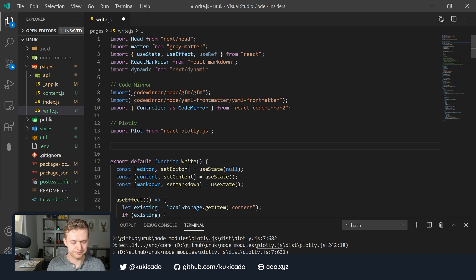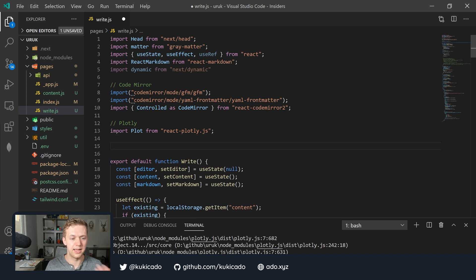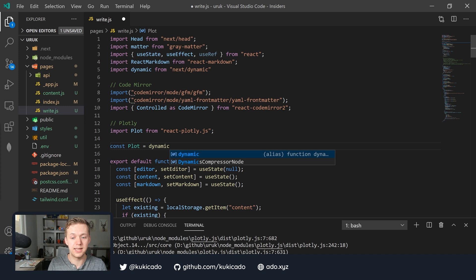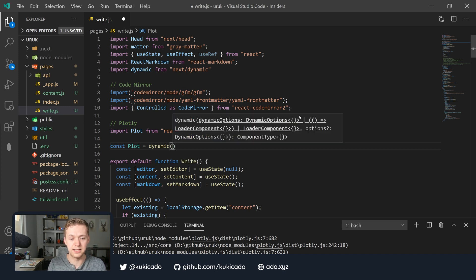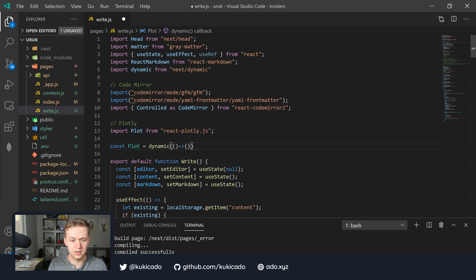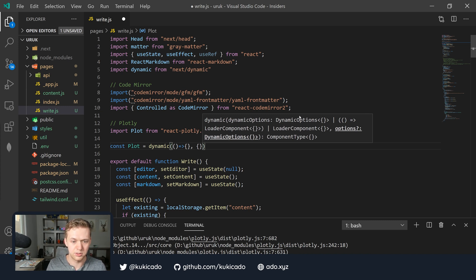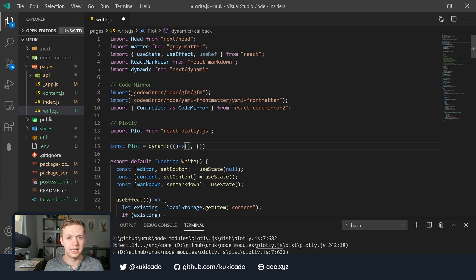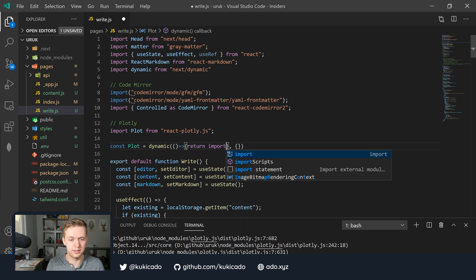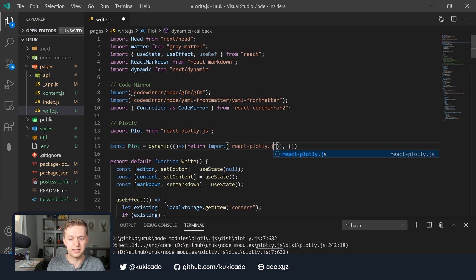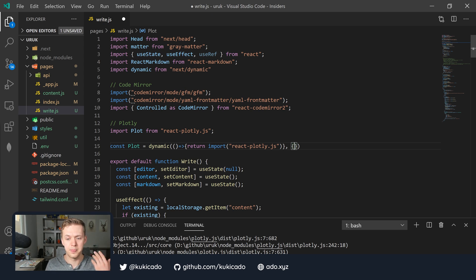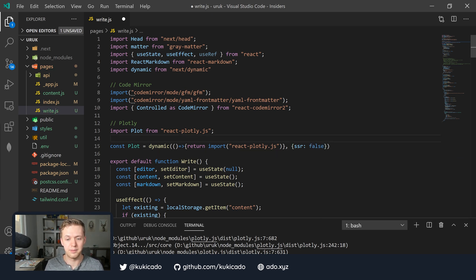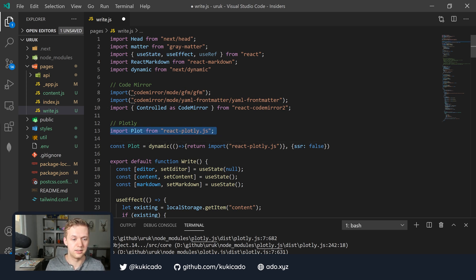Then we're going to update our Plotly import to use this new dynamic feature that we brought in. Let's use this dynamic function. What we're going to do is set our import to a variable. We'll say const plot and we're going to set it to the dynamic function which takes two parameters. The first parameter is going to be a function and the second parameter is going to be an options item. We'll pass in an empty object. What we're going to return in the function that we call is our ES2020 import statement, and we'll set SSR to false. We only want the Plotly library to load on the client side and not on the server side.